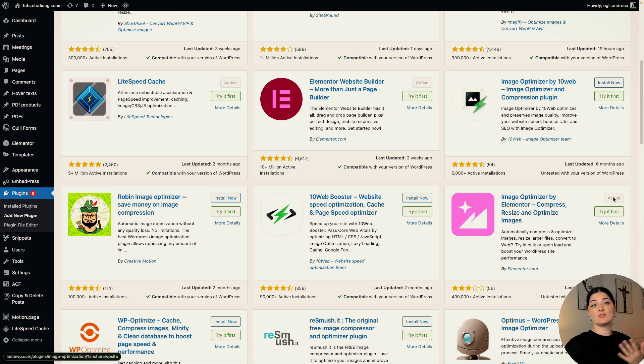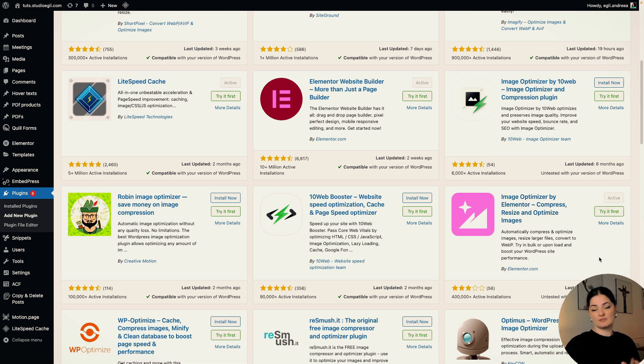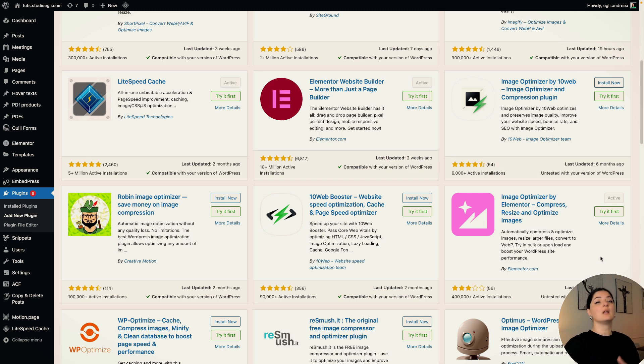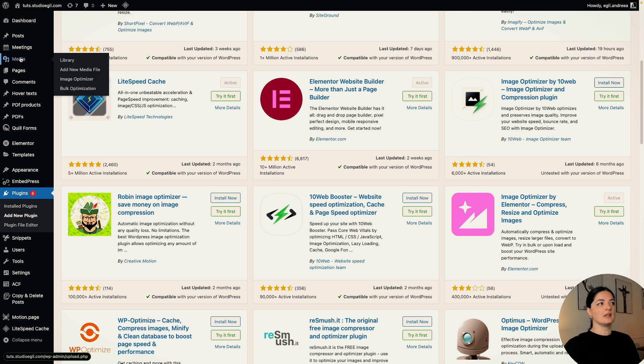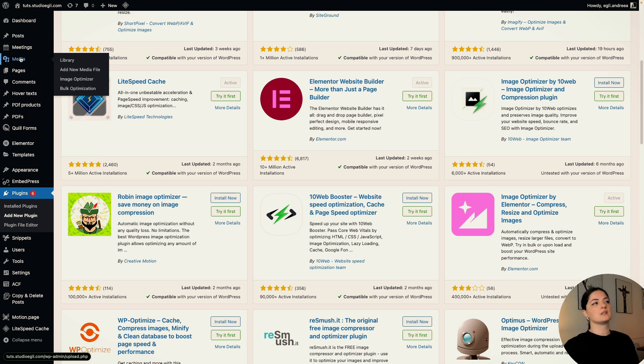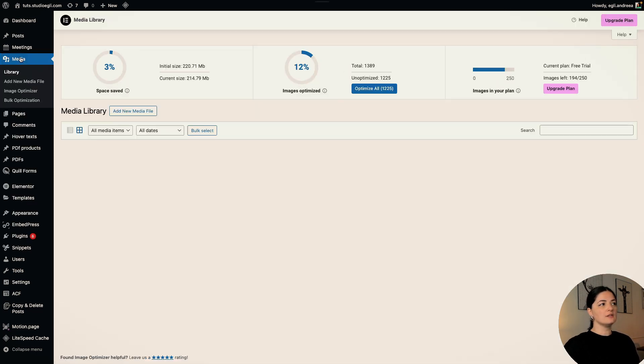As you can see, I already have it installed and activated. So this is what you will have to do. Once you've done that, you will go to Media. As you hover, you already see the Image Optimizer selection there.